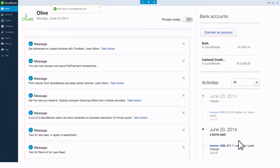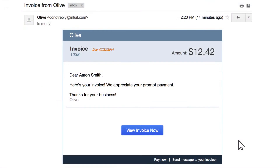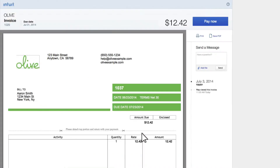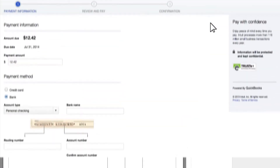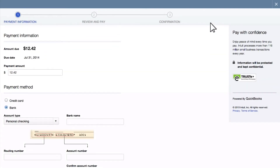Your customer will get an email with the invoice and a link to a secure portal where they can pay it online. When your customer clicks Pay Now, they can easily input their credit card or bank account info.